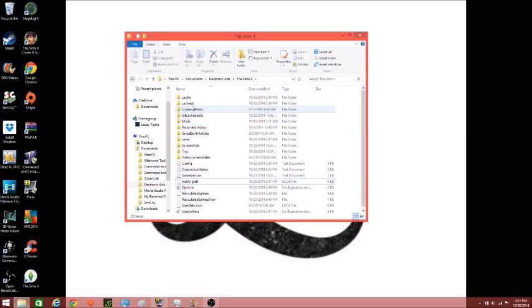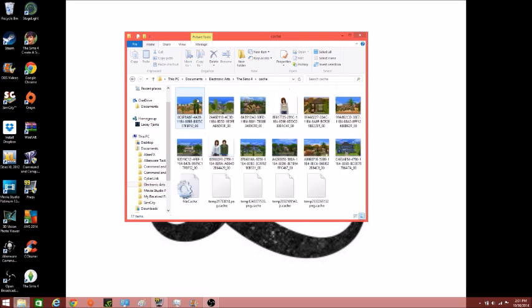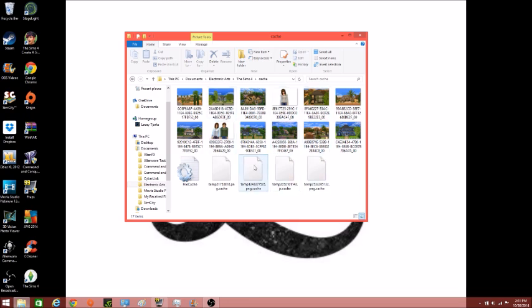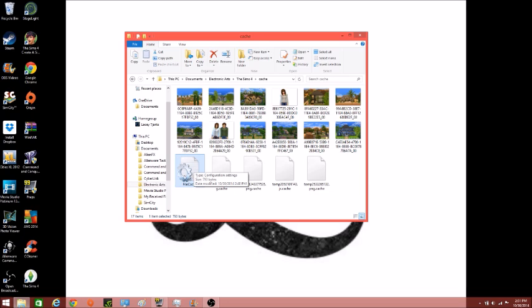And also you can go into this cache folder. So you will see all these different boxes and all this stuff here. The first time I cleared mine out, I probably had about 50 of these. So it's okay to delete everything in here except for one thing. You're not going to want to delete this file cache. This one right here. That will screw up your game. So do not delete this. Everything else you can delete.